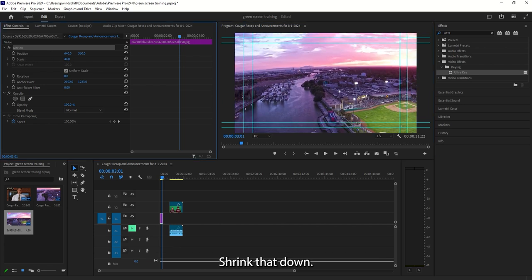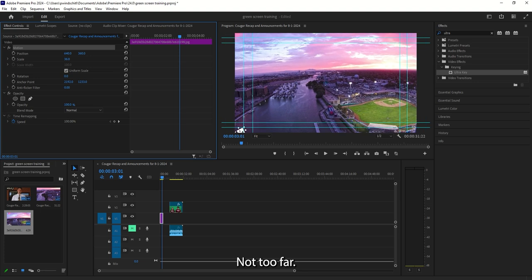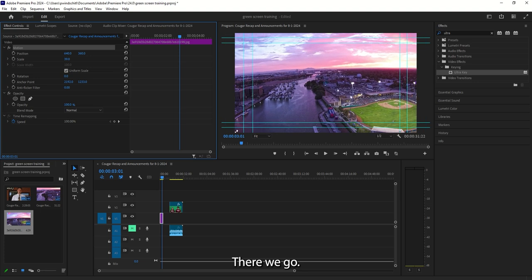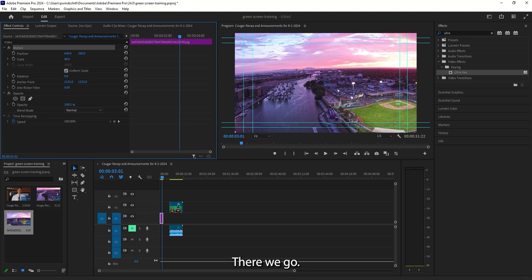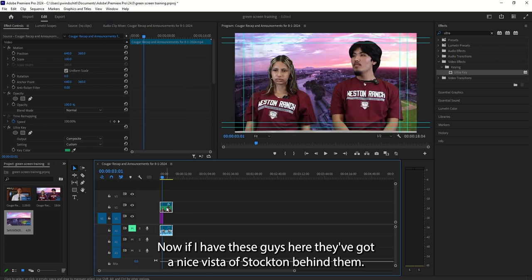And I'm going to decrease the scale again under Effects Control. Shrink that down. Not too far. There we go. So if that's like that right there. Now if I have these guys here, they've got a nice Vista of Stockton behind them.